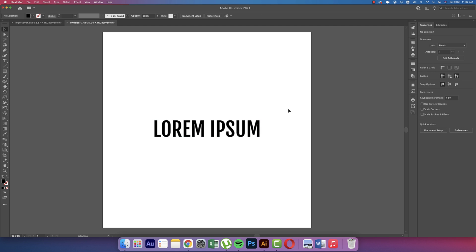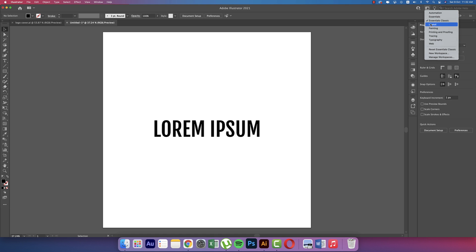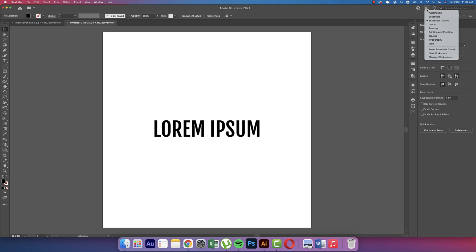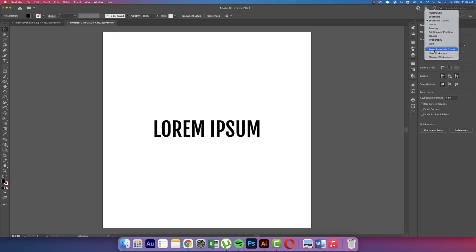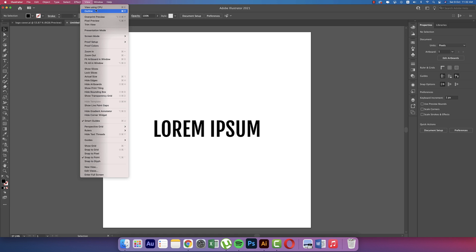If you want to get all the settings of the workplace like me, go to Essential Classic and select this one. In case you already selected Essential Classic but you're not getting the same like me, you have to reset the Essential Classic. And one other thing - go to View options and make sure Smart Guide and Snap to Point are selected, otherwise all the things are deselected.